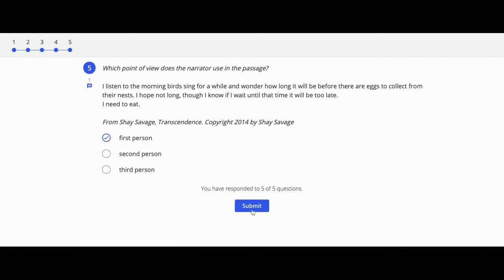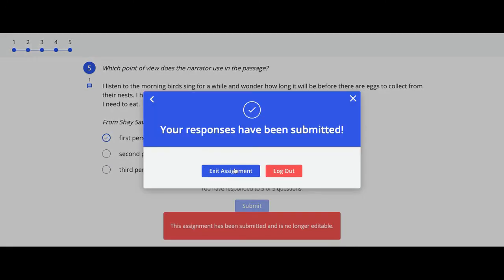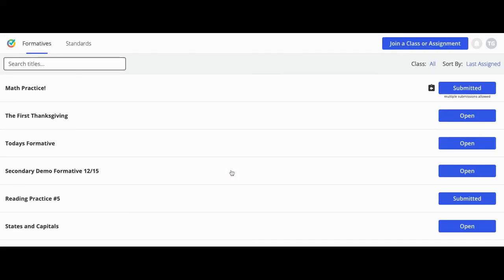When you've finished the formative, click submit, and you can choose to exit the assignment taking you back to the dashboard or log out of formative.